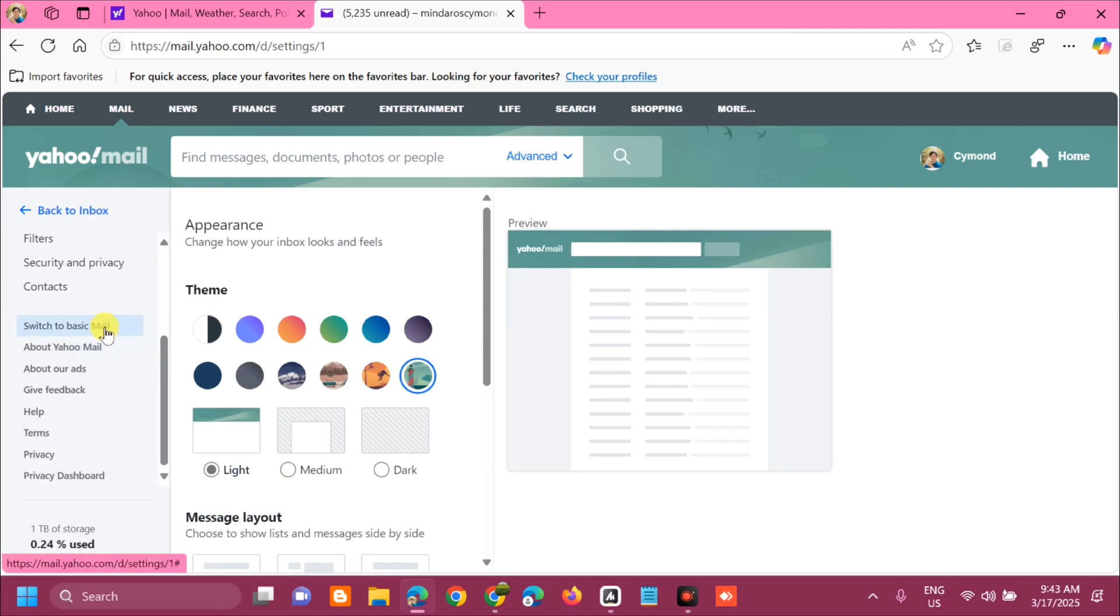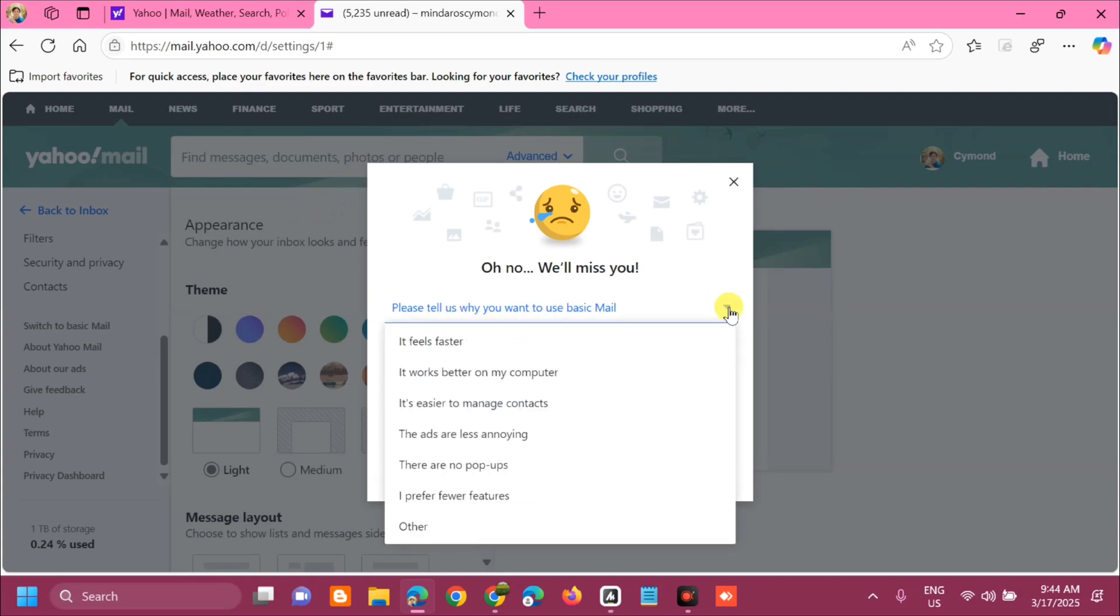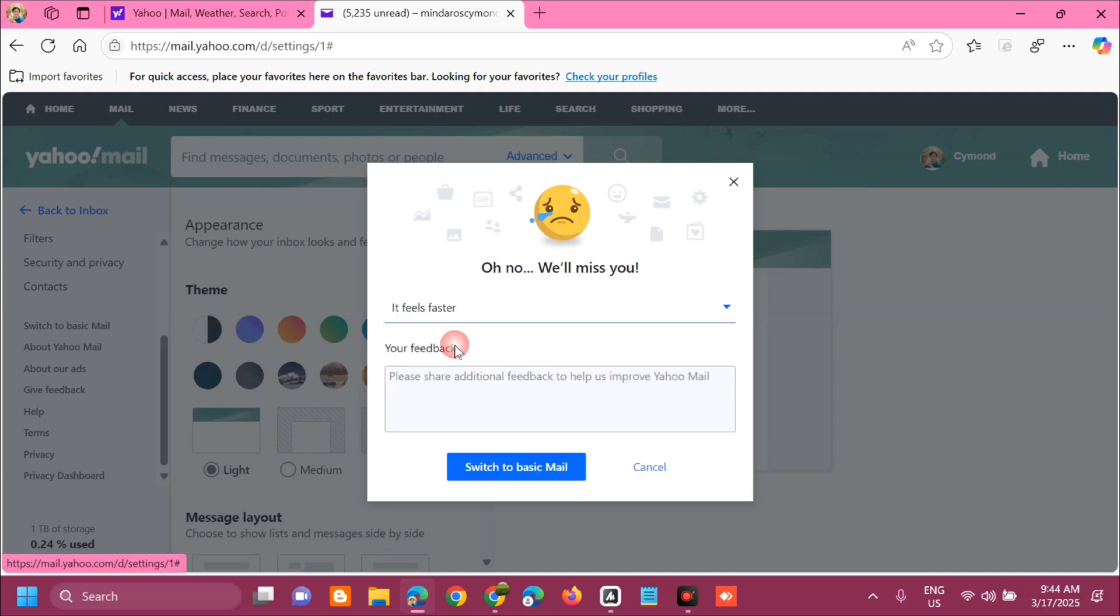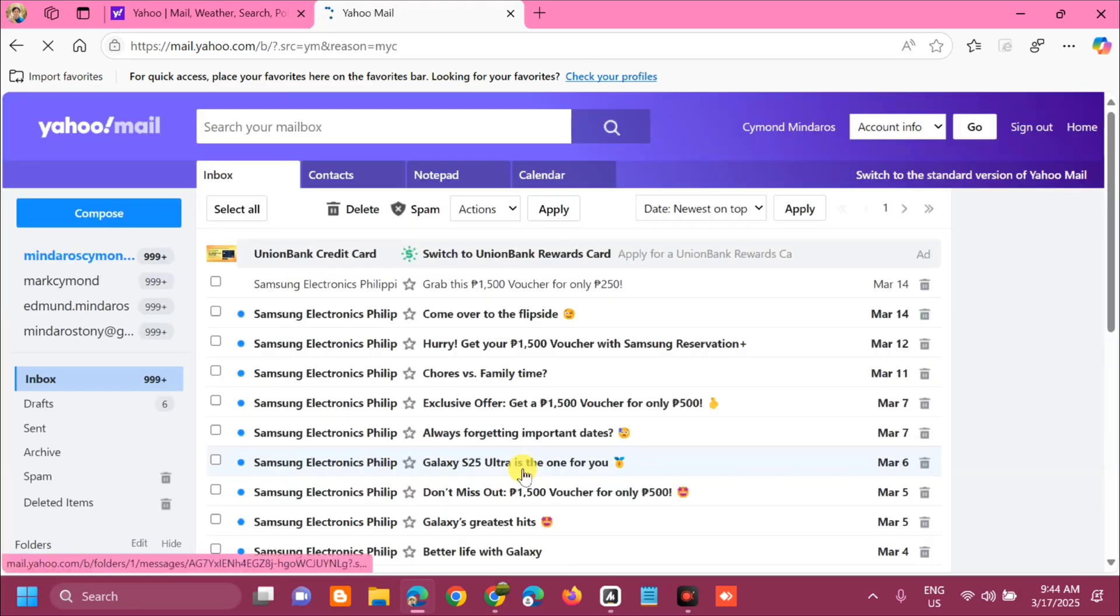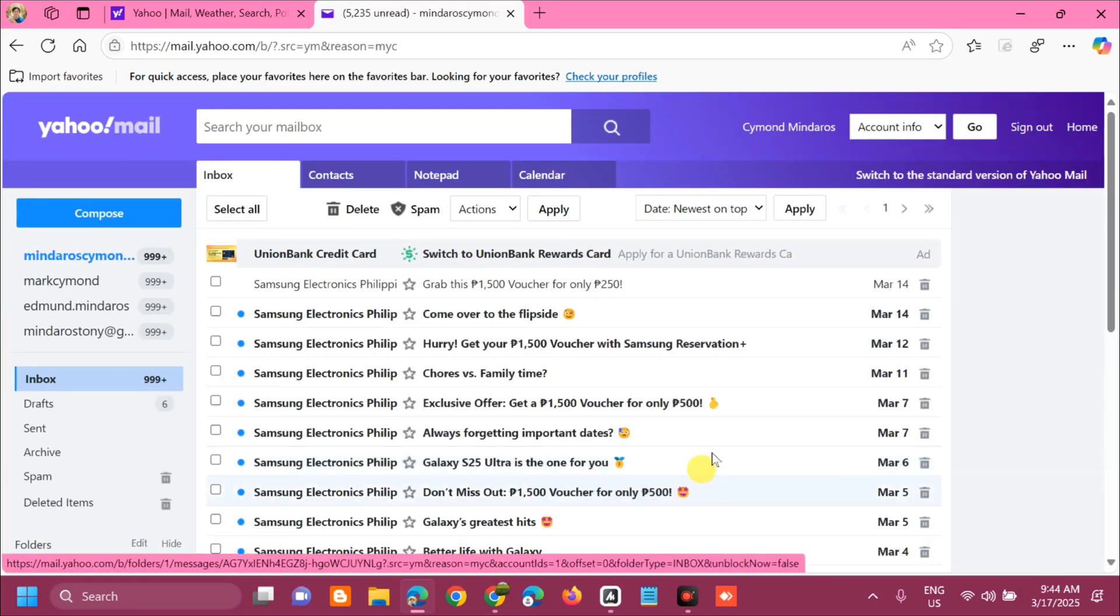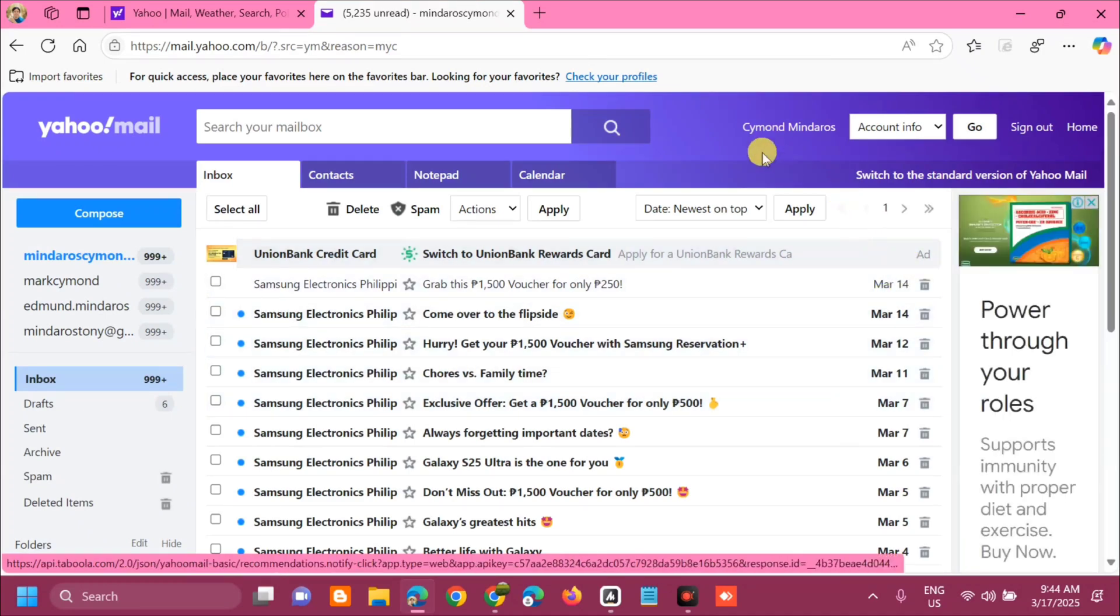You can see now switch to basic mail, then click. There is a notification pop up on the screen that says please tell us why you want to use basic mail. Click this arrow and then select any of these options. Select and then click switch to basic mail, and we will wait. Here we go, guys. You can see now this is the older versions of Yahoo Mail.